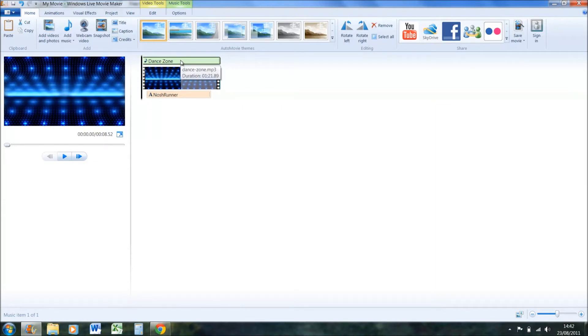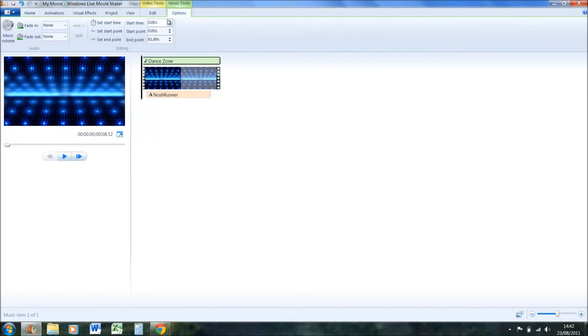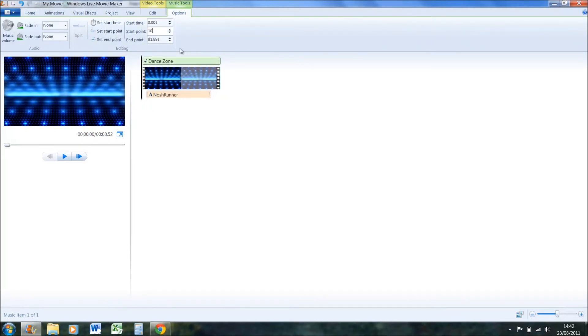And you can see it automatically fits to the length. Now if you wanted to start the music at a certain point, like you thought from 10 seconds on which is quite good, click on music tools here and say start point. I want it 10 seconds in. So now the music will start 10 seconds into the track.